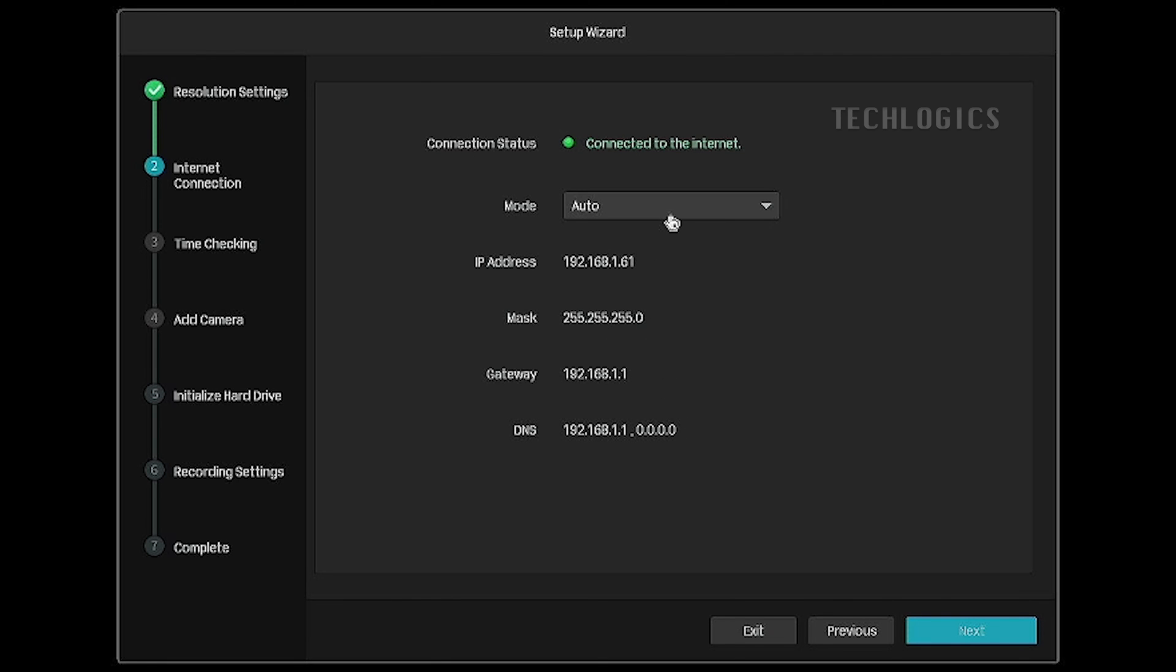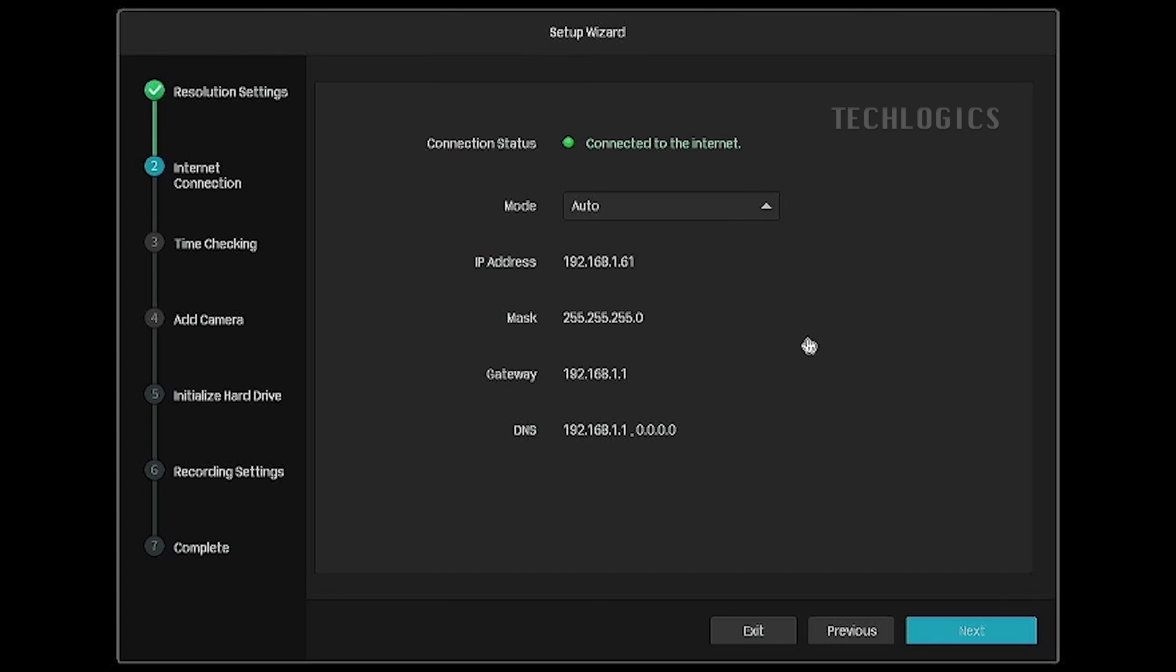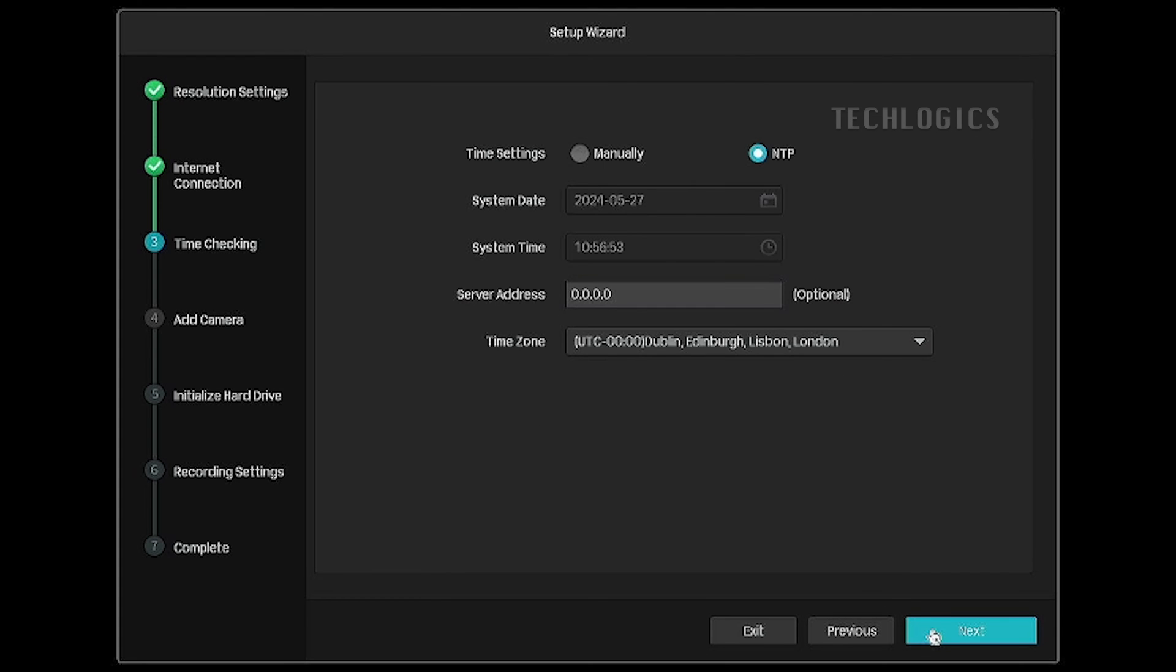If you have connected to the internet, the status will appear here. For better connectivity, you can keep this mode as auto.